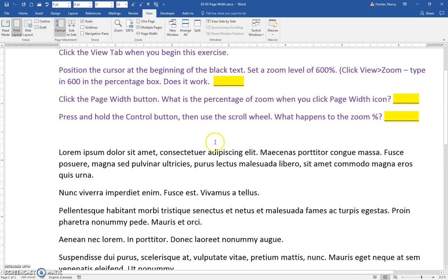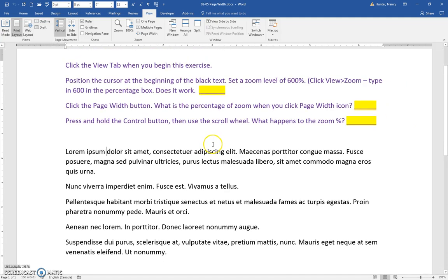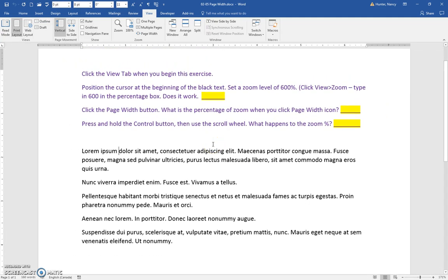And if you roll the other way with your mouse, you'll notice that it changes too. So you can see the change. Just click in there and record what happens to the zoom. It goes up or down.